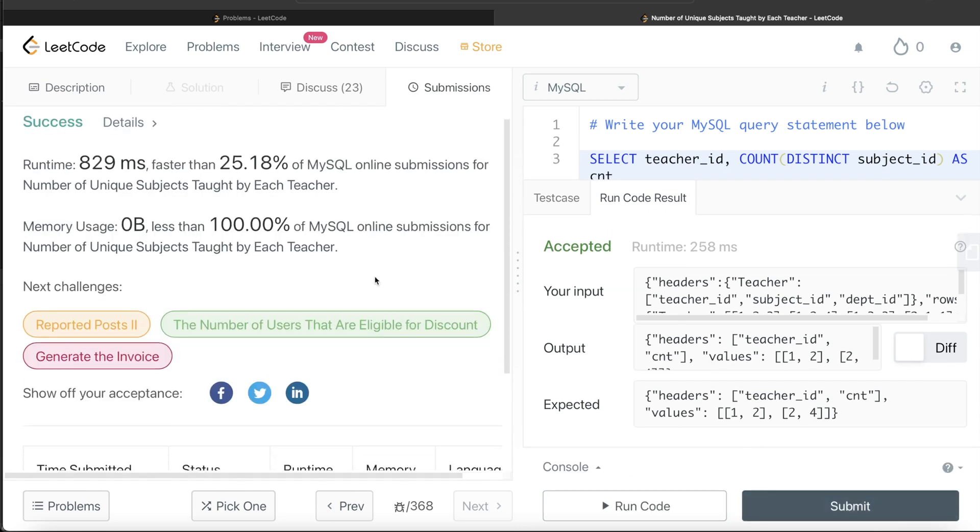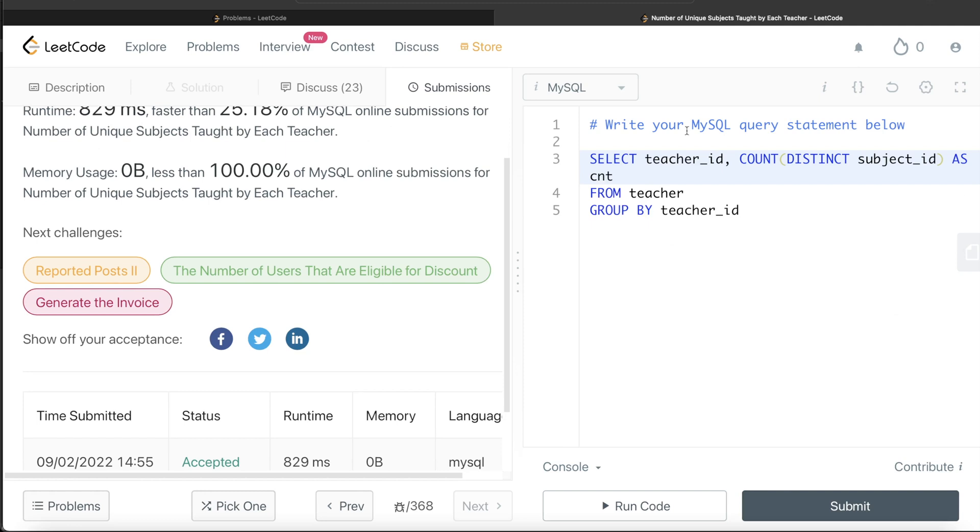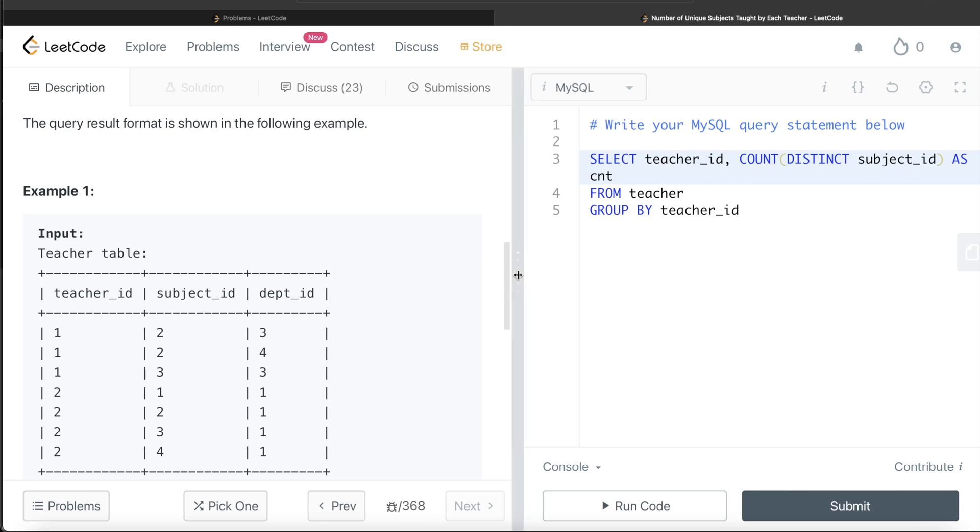Okay, so this is accepted, and this is how we do it. Again, very simple question. All we had to do was understand that for each of the teachers we need to find out the number of unique subjects. So all we did was group by teacher_id, and for each of the groups we counted the number of distinct subject IDs, aliased this as cnt, and since there was no order by required, we returned the output.